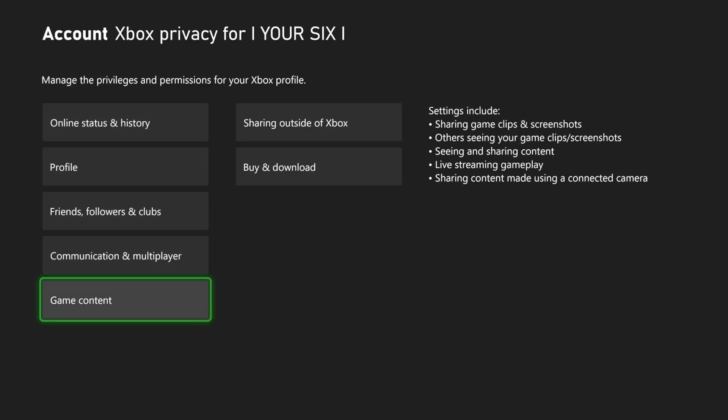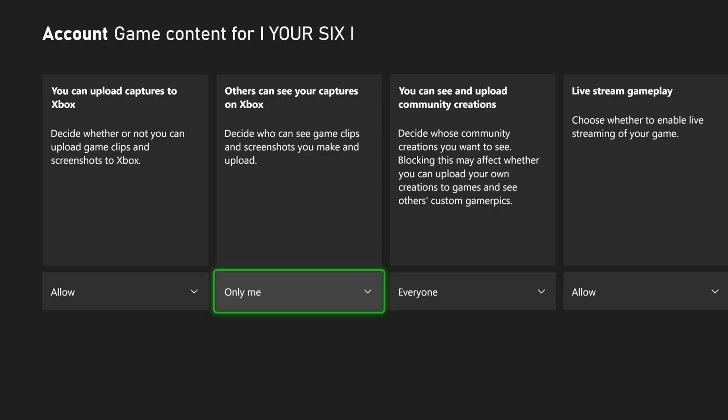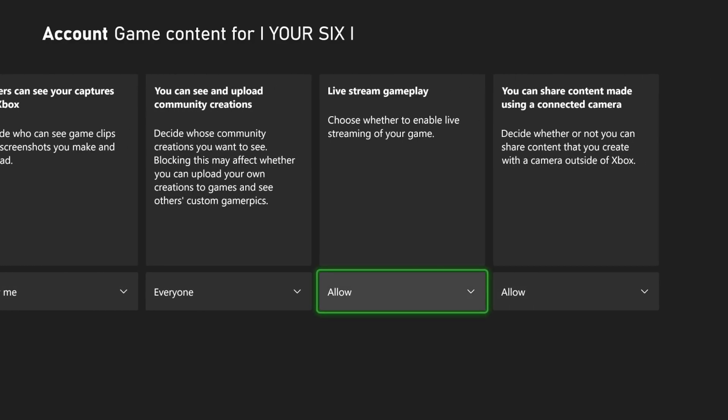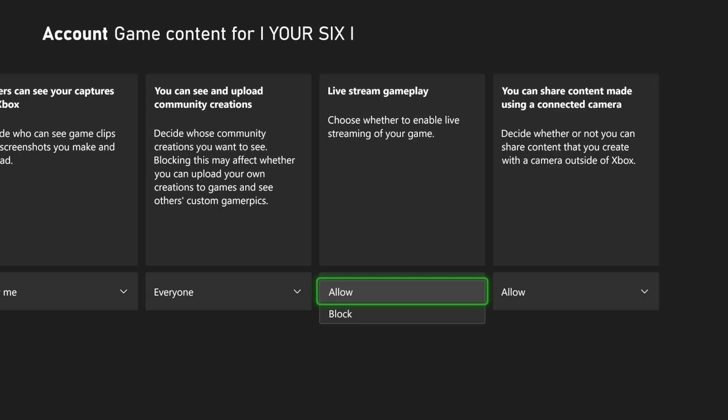And then go on down to Game Content, and there's an option here specifically for live streaming. Choose whether to enable live streaming, or you can allow it or block it. So just go to Allow.